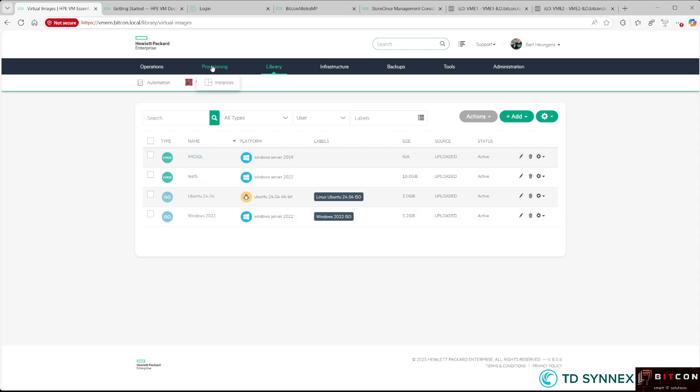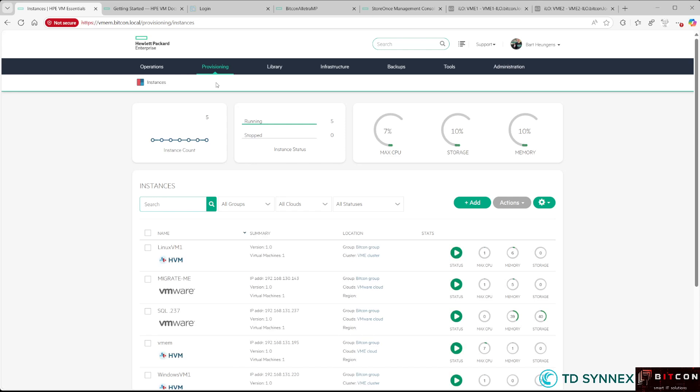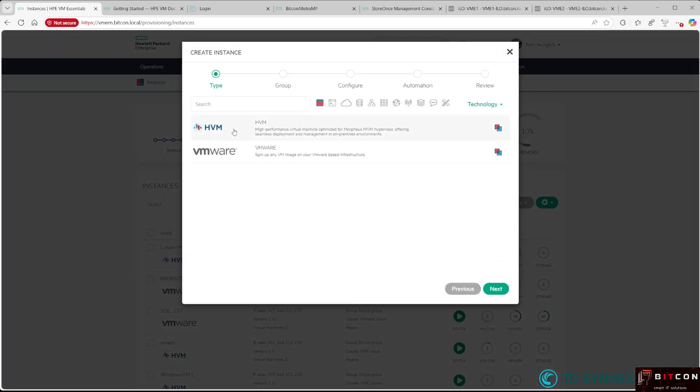I already have some VMs deployed on VMware and on my VME cluster. Now I hit the Add button and select my VME cluster where I want to create that new instance and deploy the new virtual machine.